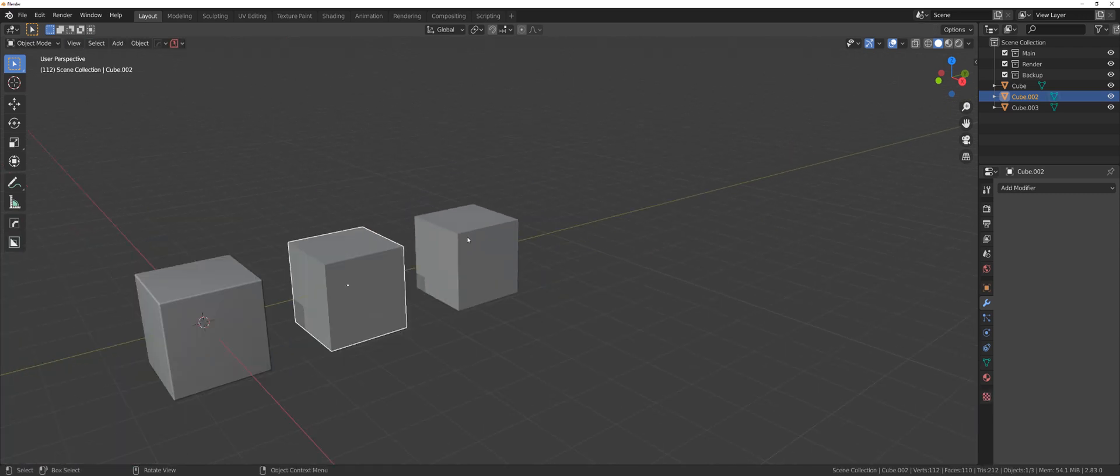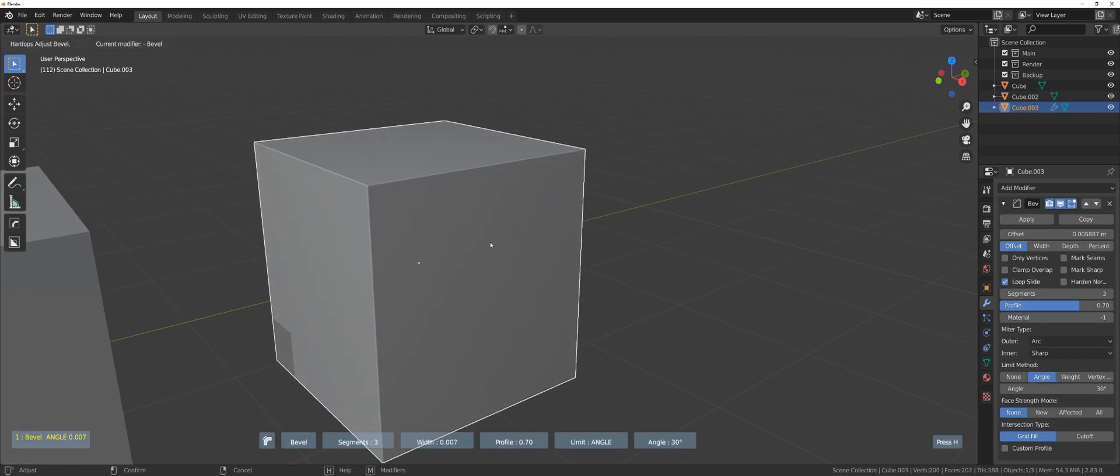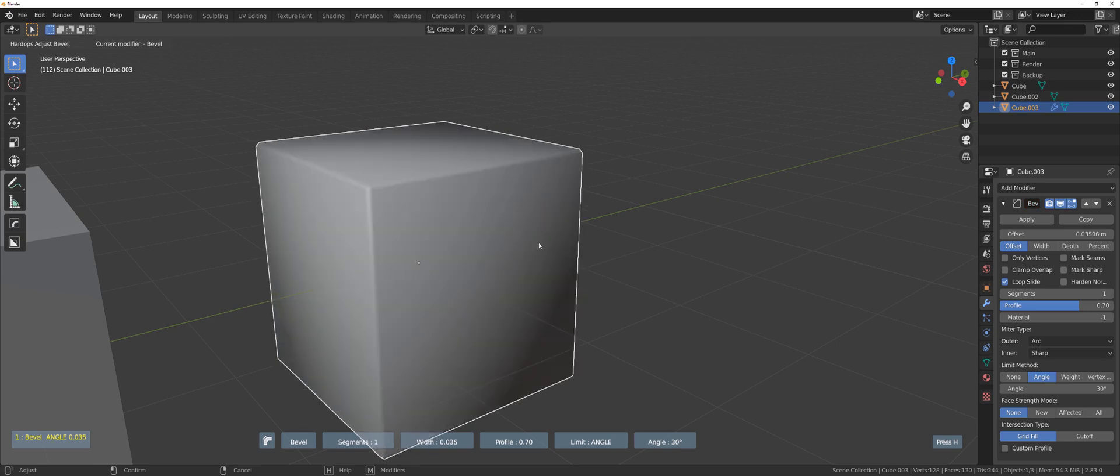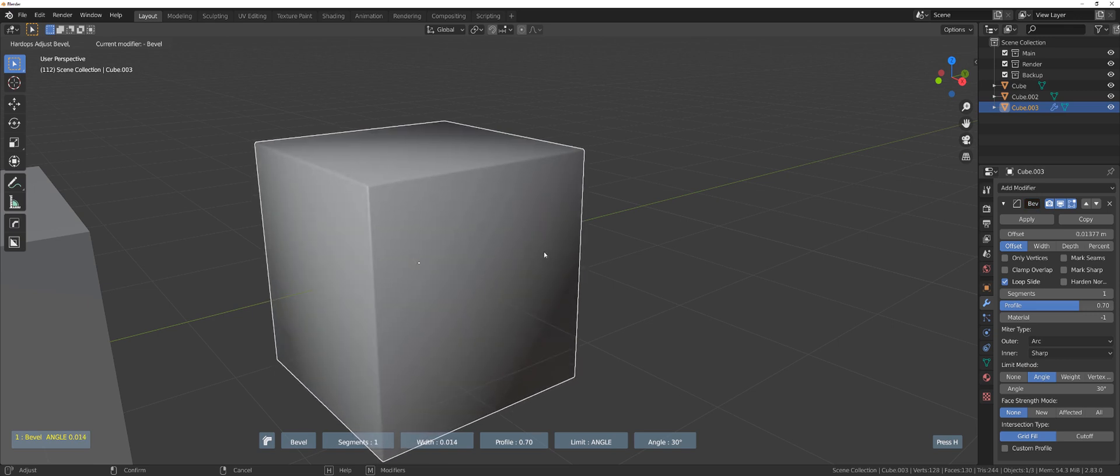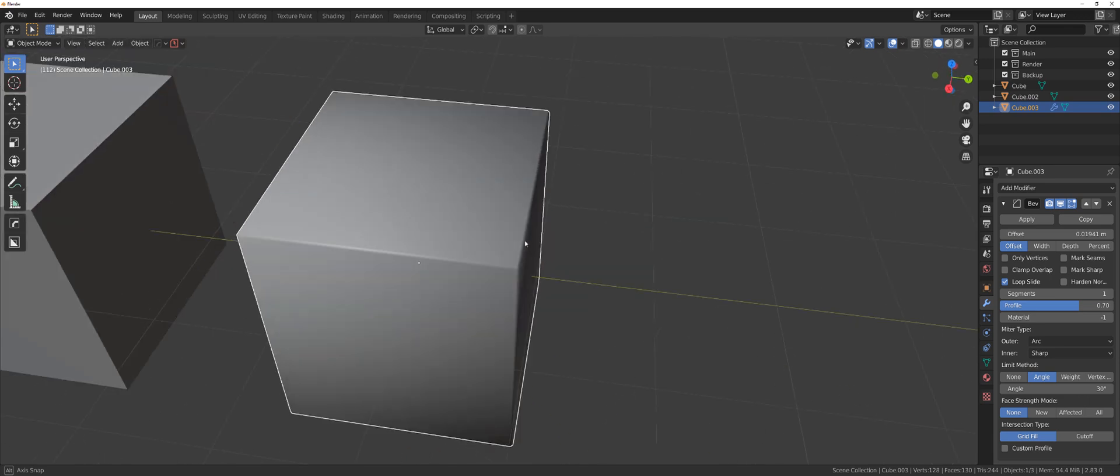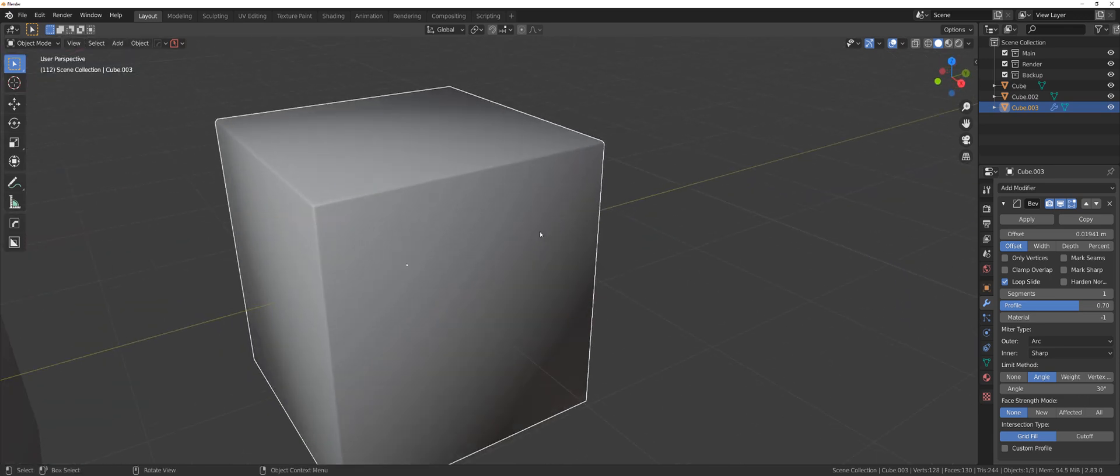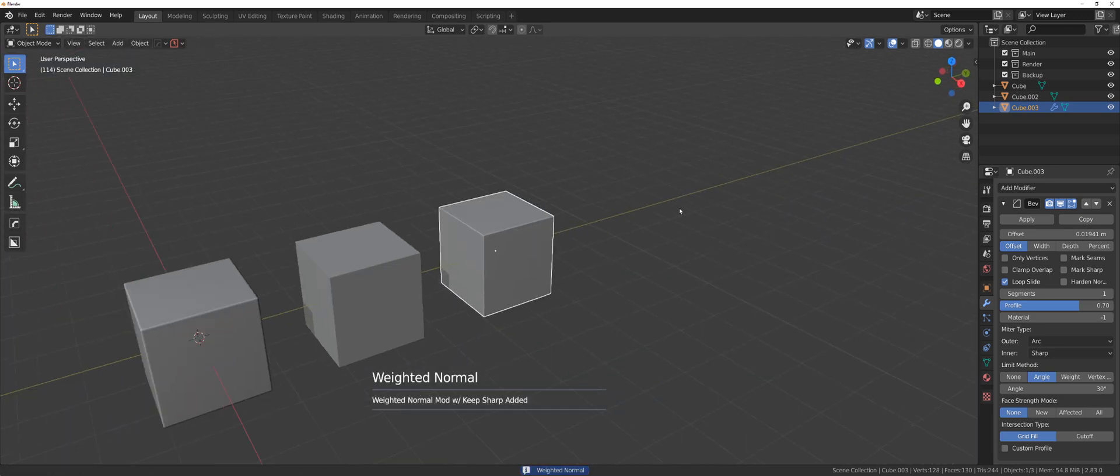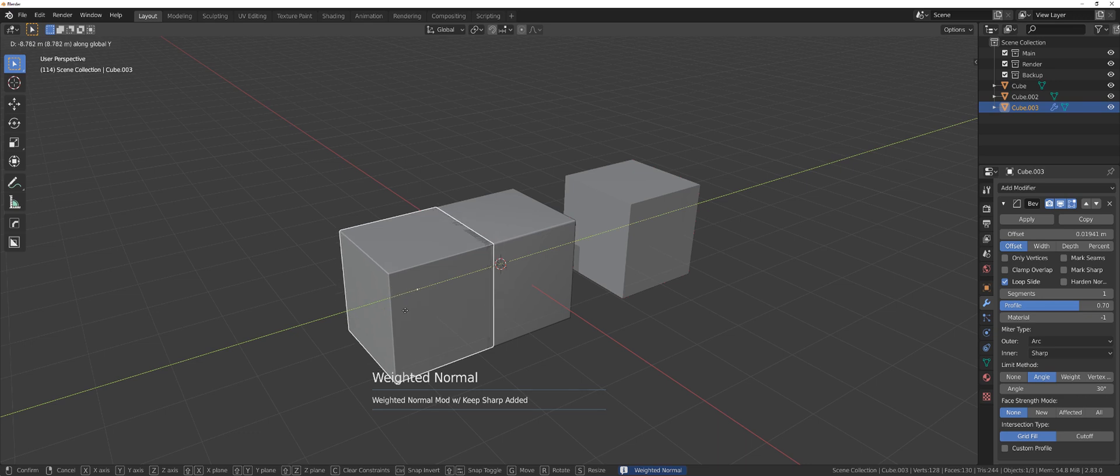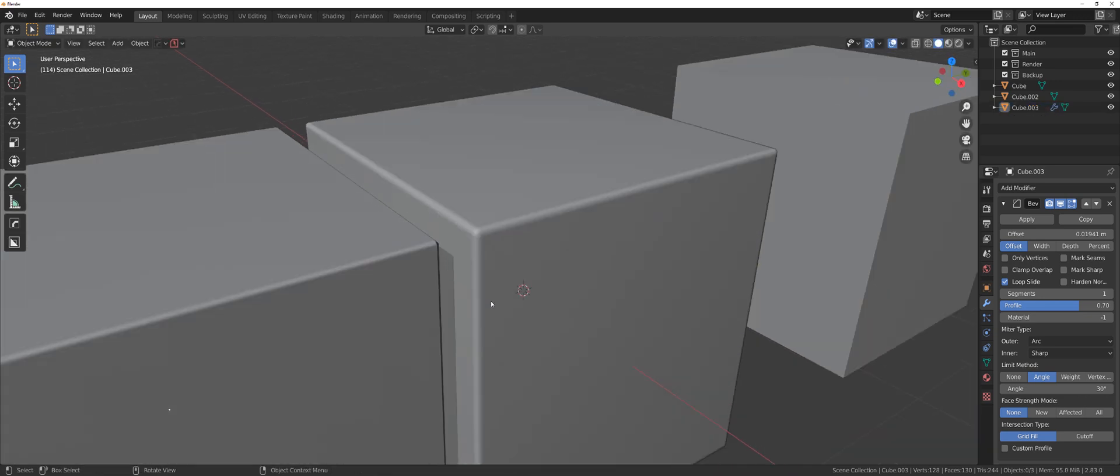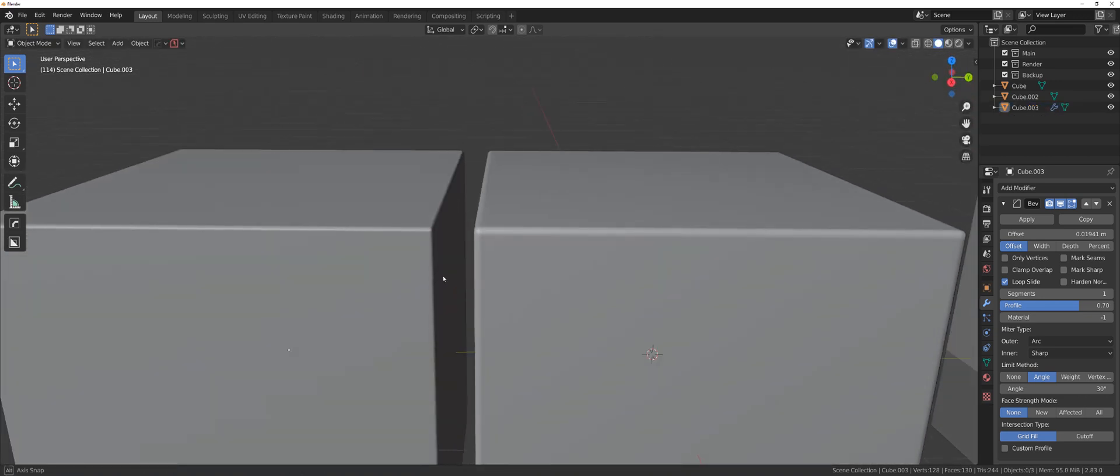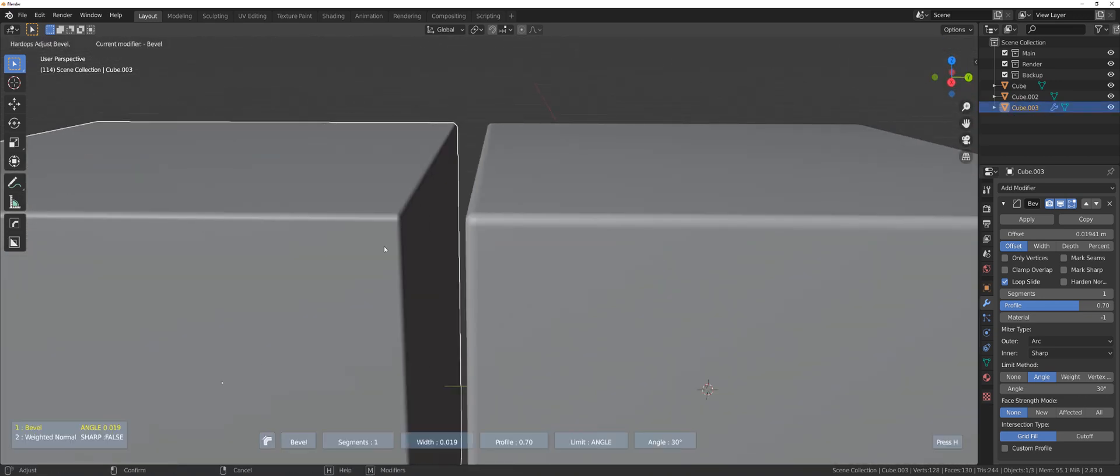Now let's check this one. I'm gonna add bevel but scroll my segments to one. Just one segment. It looks like dog shit, that's true, but I'm gonna apply weighted normals. Now look, I'm gonna bring this cube here. You tell me if you can see the difference between them.